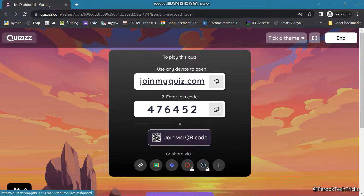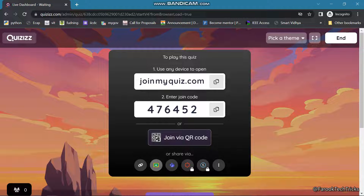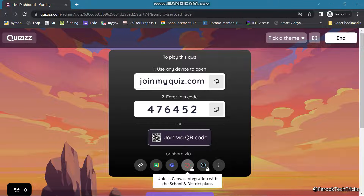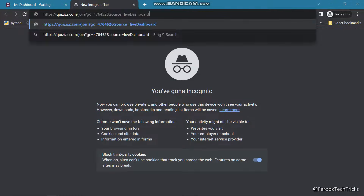This is the code that we need to share with our students. This is the URL joinmyquiz.com and students need to enter the code 476452. Students can also join the quiz by scanning the QR code. We have options to share the link, share it to Google Classroom, or Teams. There are a few more options that are locked and available in Pro.